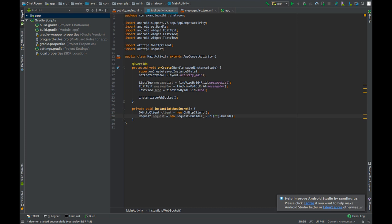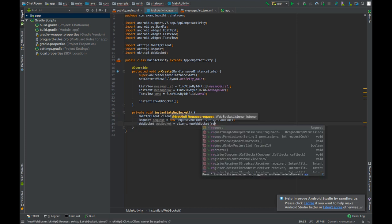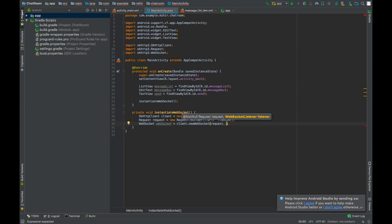We can now create the web socket object. Pass the request as a first parameter. The second parameter that goes is a web socket listener. Why so?